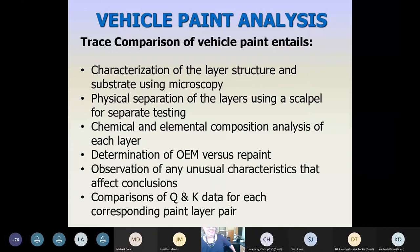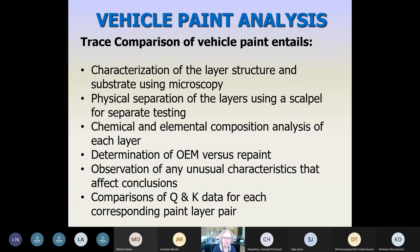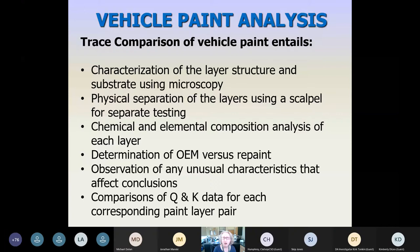We're going to start diving into detail with vehicle paints because those are the samples we receive most commonly, the most experience and research has been done using vehicle paints, and we'll talk about other types throughout. The first thing we do is characterize the layer structure of that paint under the microscope. We decide whether it's on a metal substrate like a metal body panel or a plastic substrate such as a bumper or side mirror. We do that by turning the paint on its edge and looking at how many layers are there, and what are the colors, orders, and thicknesses.